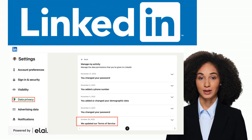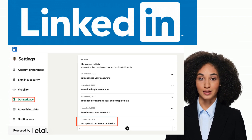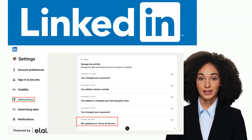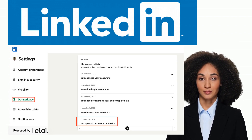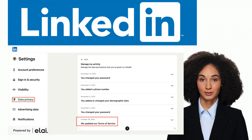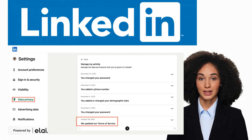This section allows you to manage and control various aspects of your data and activity on LinkedIn. The Manage Data and Activities section is a useful tool for controlling your privacy and managing your experience on LinkedIn.